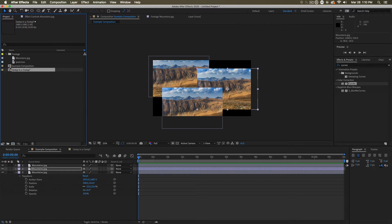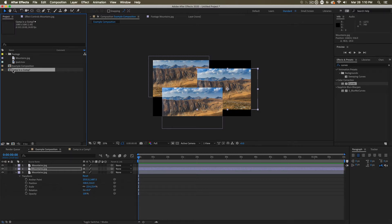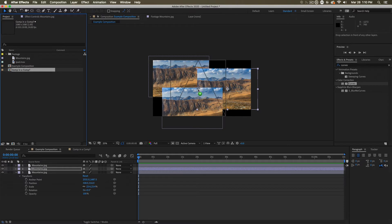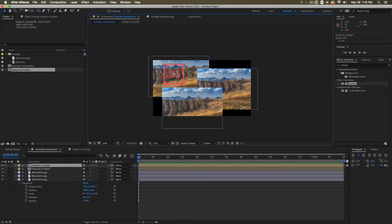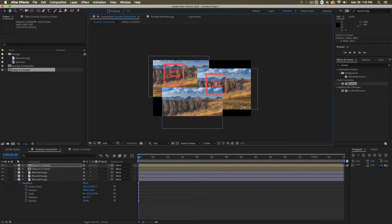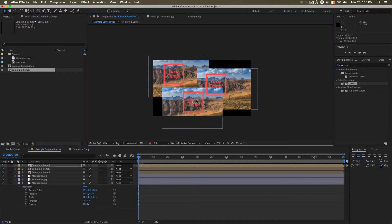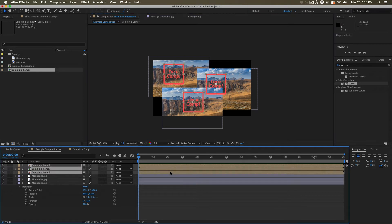So if we have a composition in our project space, we can treat it like footage and just drag it out, and we can duplicate that, drag it around, make many, many copies. All these layers are simply referencing one original.